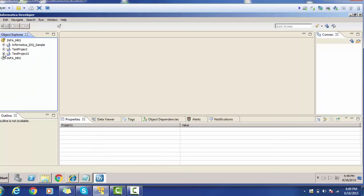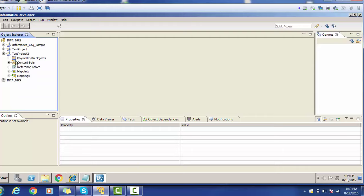In the last session, we created one project using an existing mapping. But today we are going to start from scratch — we are not going to use any already developed component. We will create one physical data object using either a database or a flat file. We have various alternatives to create the physical data object, which we will see shortly.